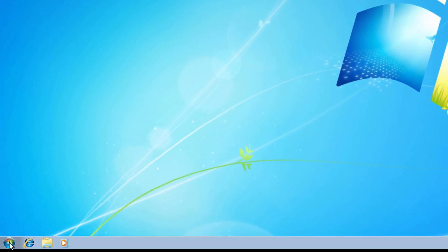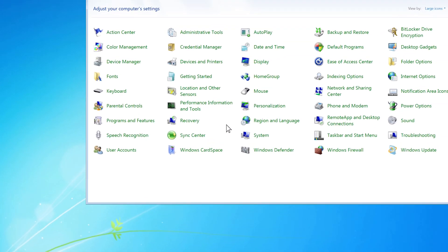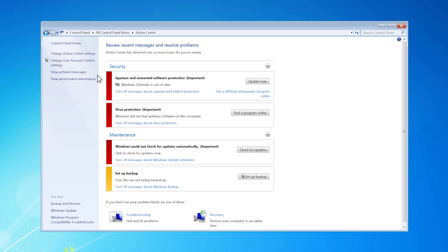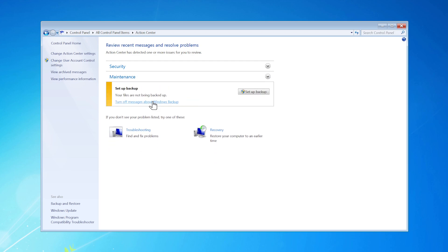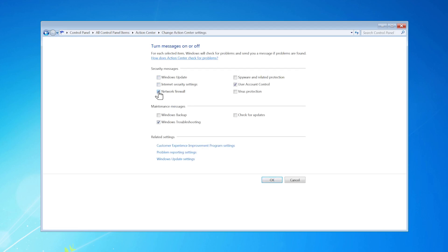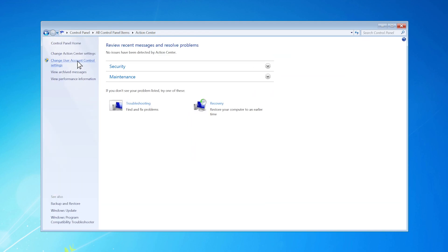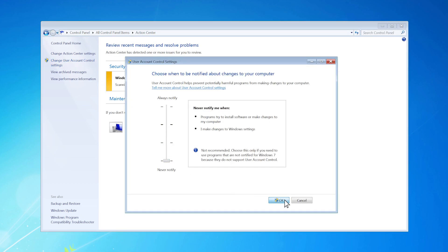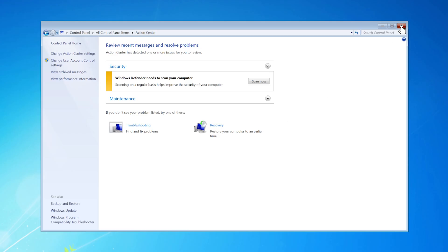First, click on the Start button and go to Control Panel. If your control panel doesn't look like this, click here and choose Large Icons. Then, go to Action Center. Let's turn all these annoying notifications off by clicking on these spots. Then, click on Change Action Center Settings and untick all these boxes — you don't need annoying notifications to pop up while you're working. Click OK. Then, click on Change User Account Control Settings and bring this slider to Never Notify. Click OK, then Yes, and close the window.